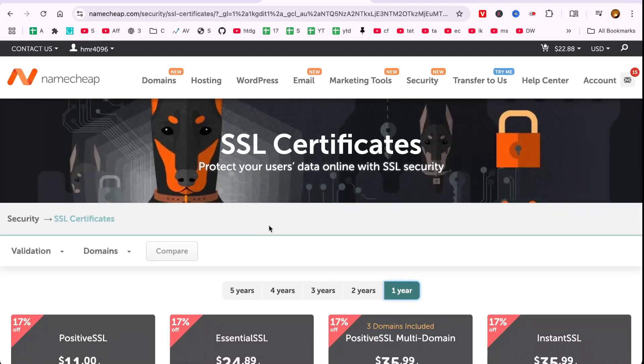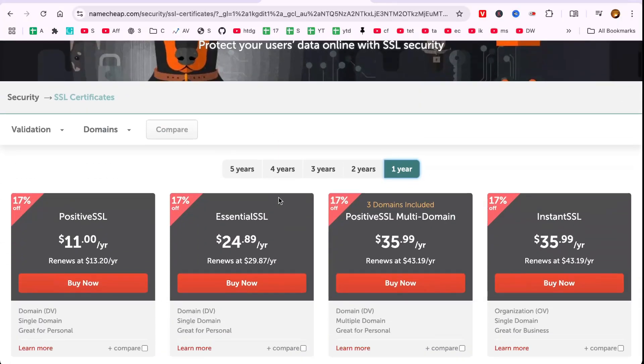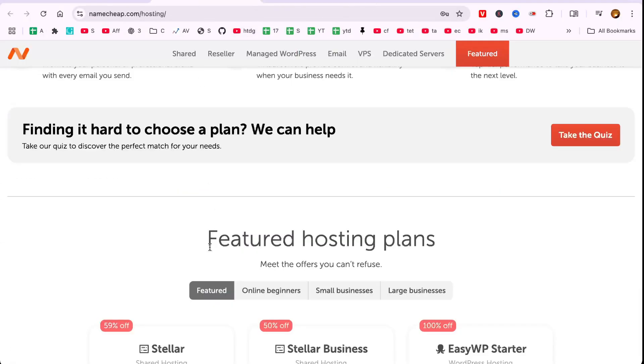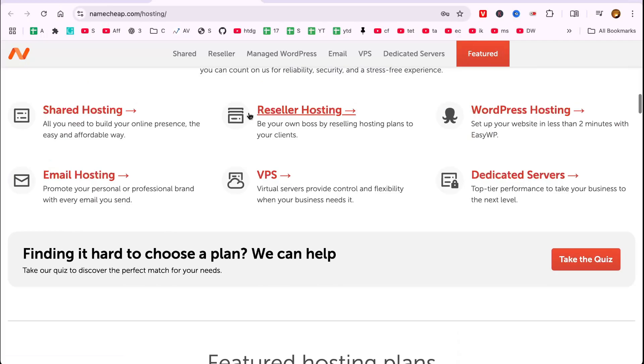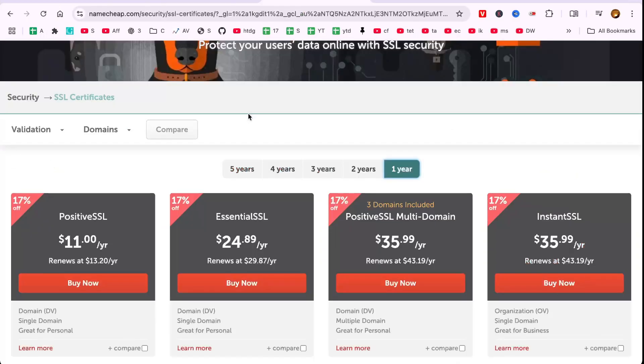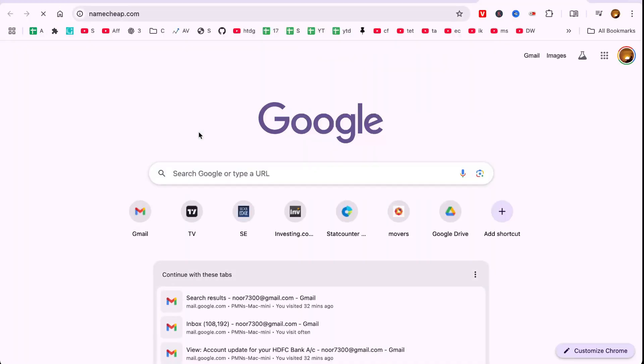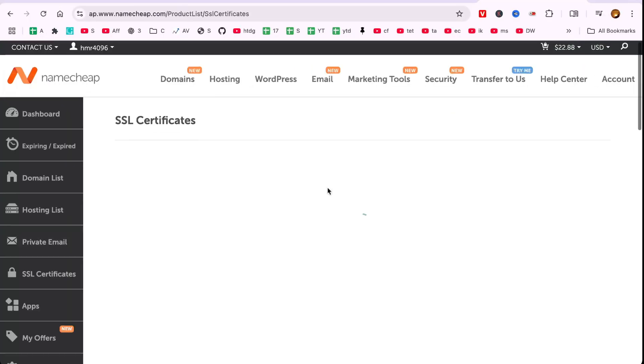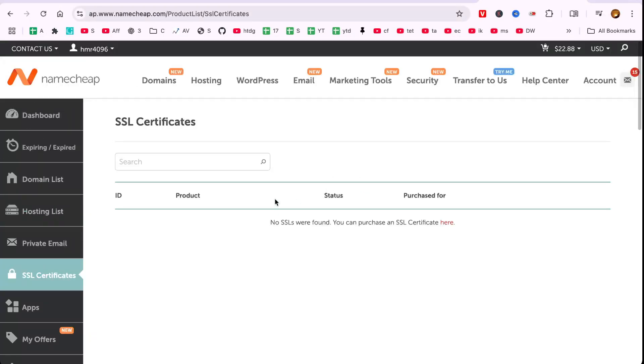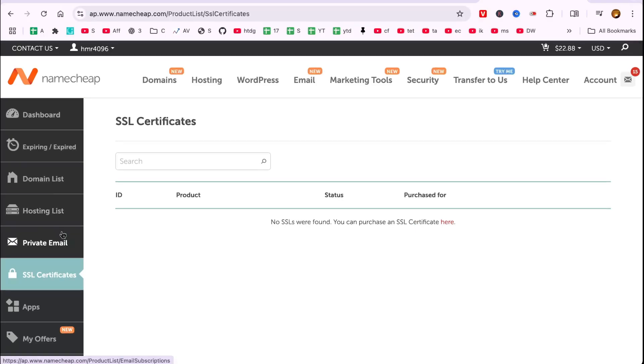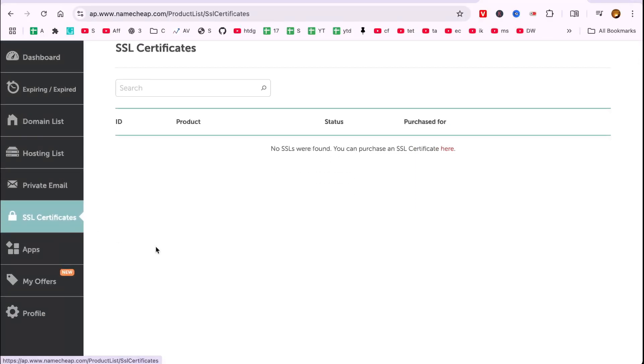First, ensure you've purchased an SSL certificate for your domain. Head over to your Namecheap dashboard, navigate to the Security section, and select SSL Certificates.